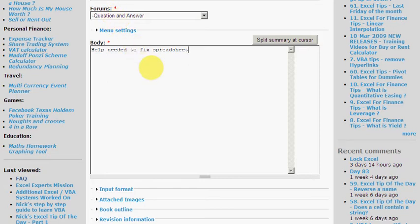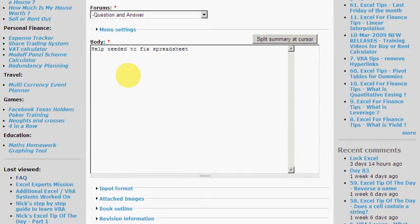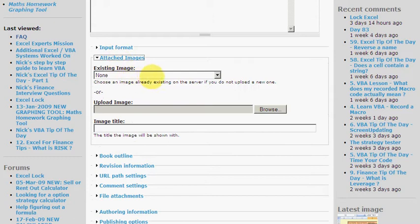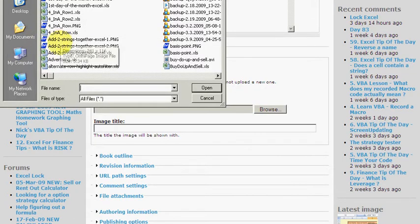Explain what you need help with. Be as descriptive as you possibly can. Then if you want to add some images, you can upload your own image.